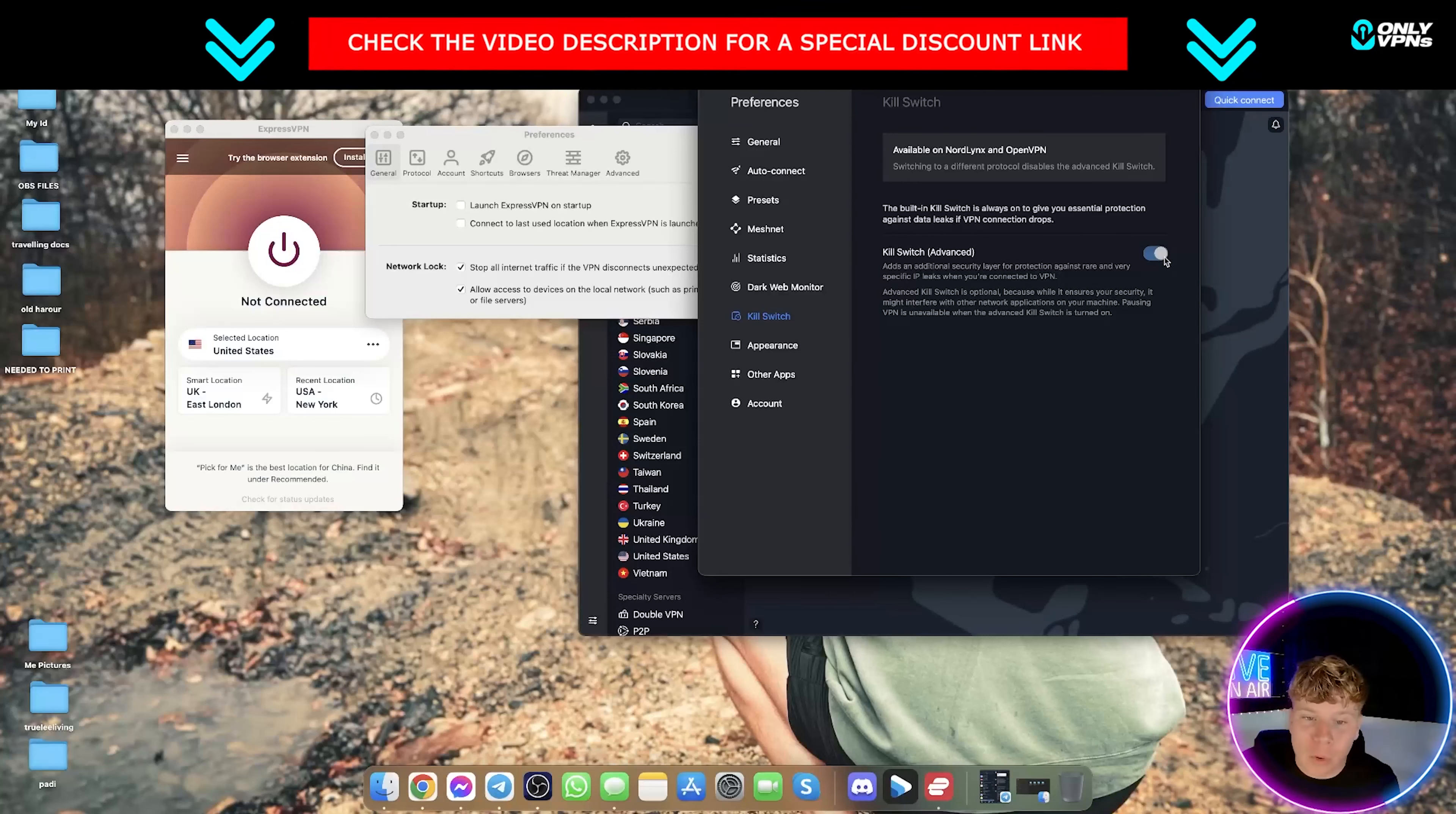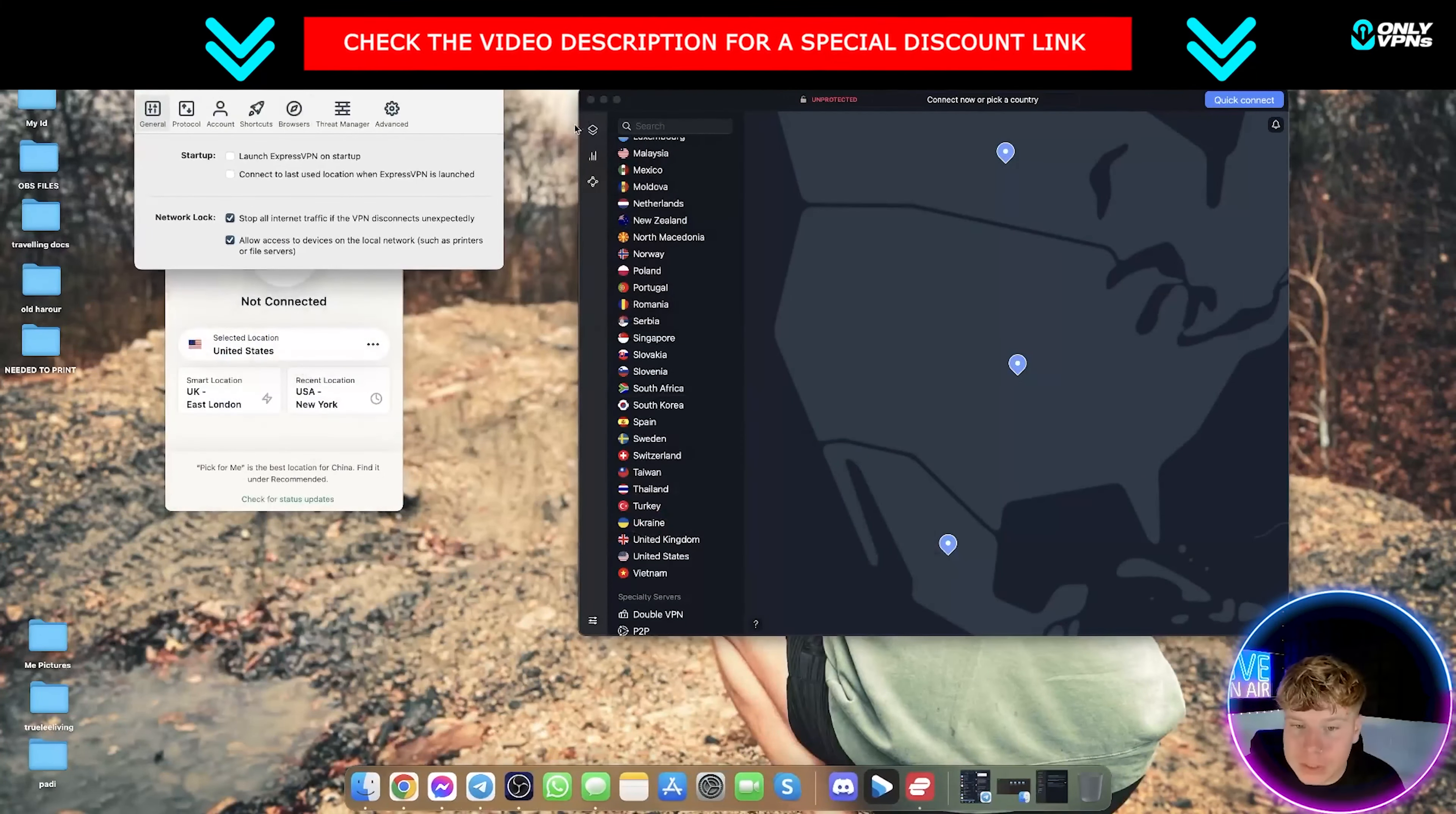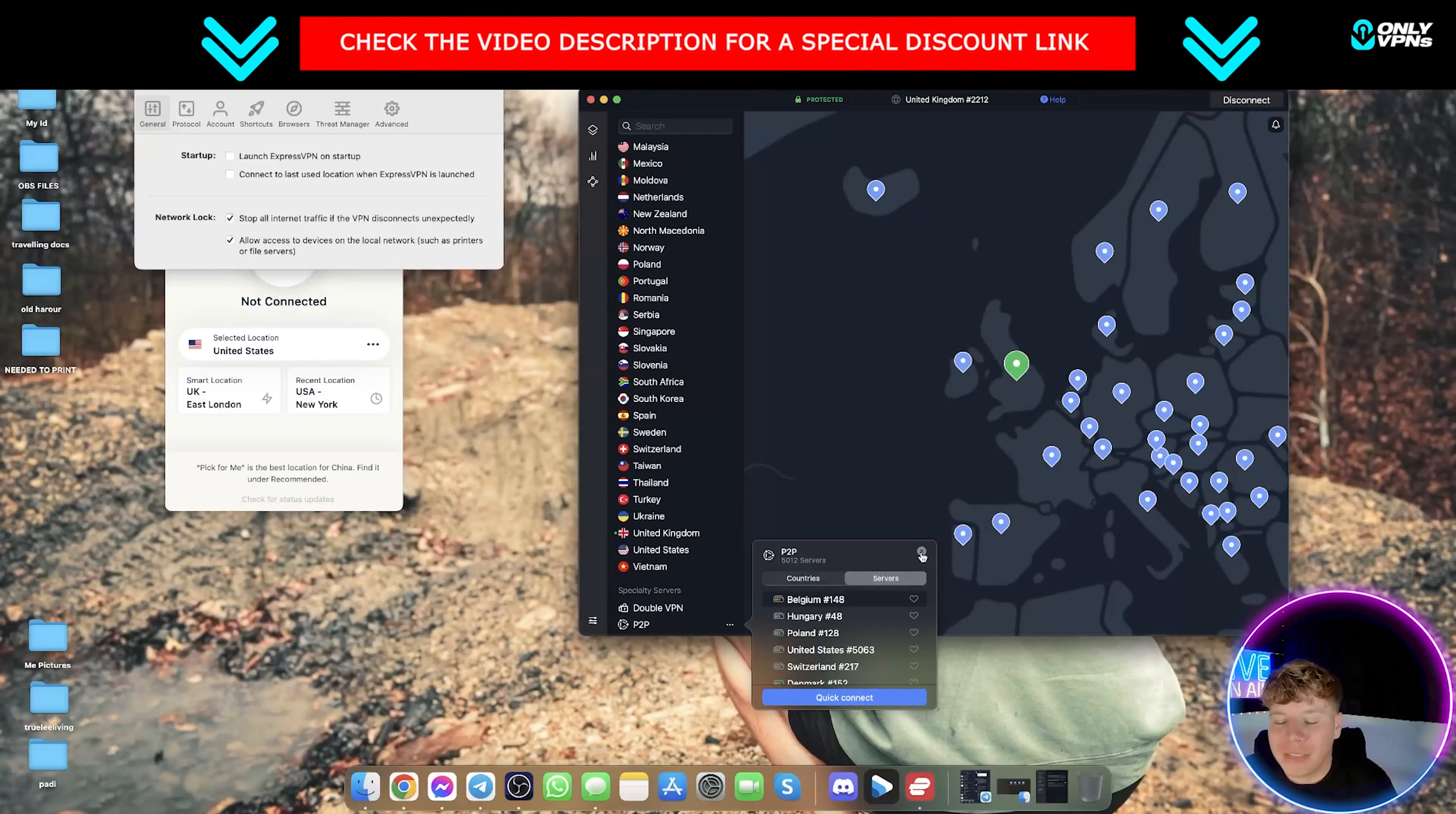So what that tells me is if you actually want just an overall VPN, the one I would recommend is NordVPN, and that's because it's made for the normal person. It's got thousands of servers. Literally, if you go down to P2P, which is peer-to-peer, and check how many servers they have there, 5,012 servers in all different countries.